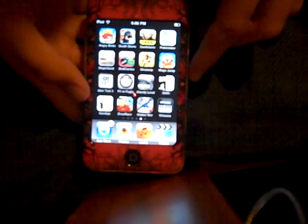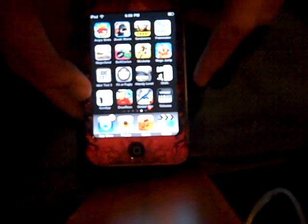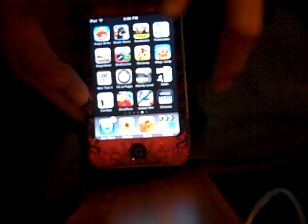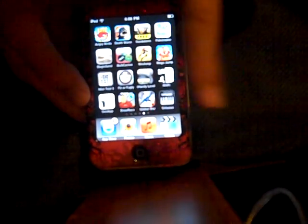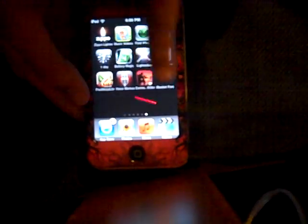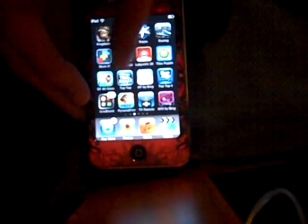Hello YouTube, this is Apple Edmund. What I'm going to do is show you how to take pictures of your iPod Touch — I mean like taking a picture of your home screen.